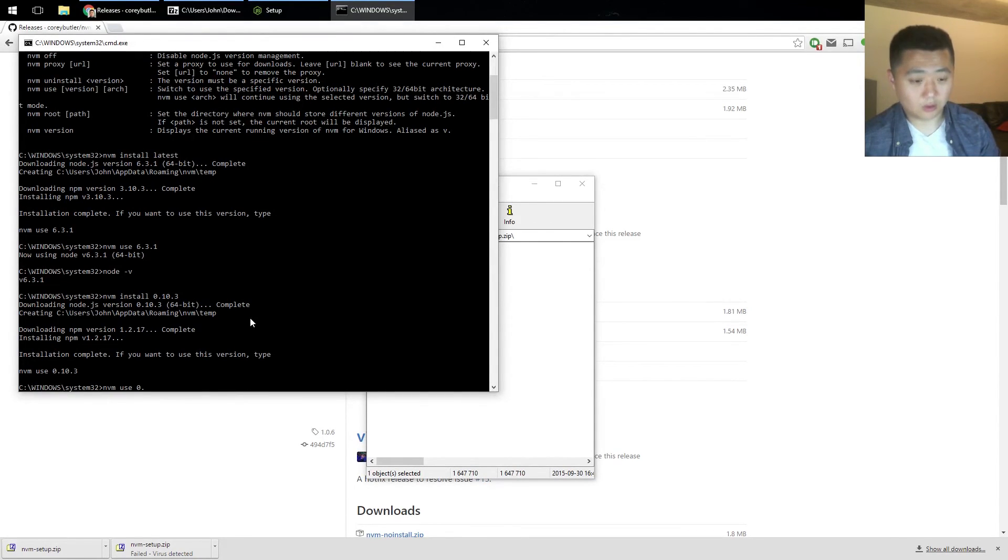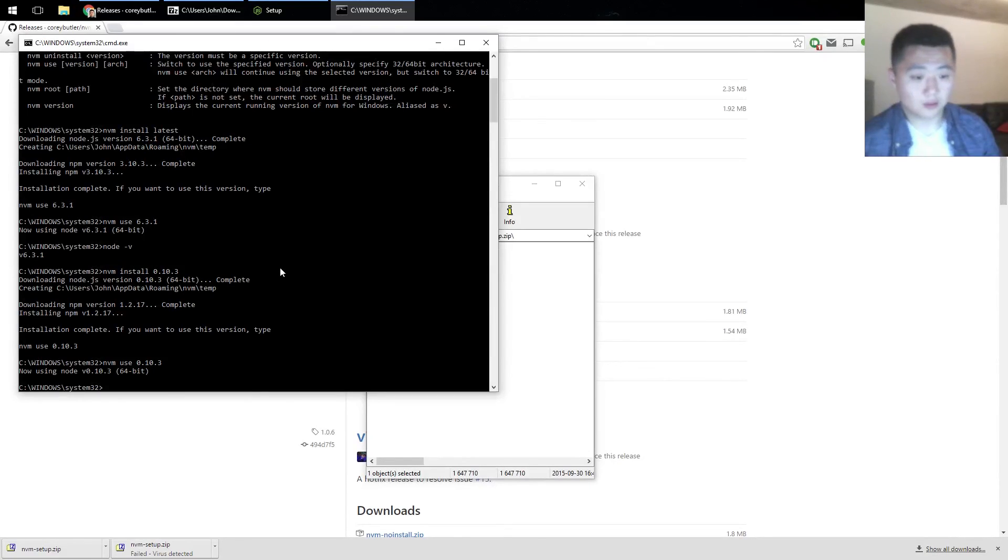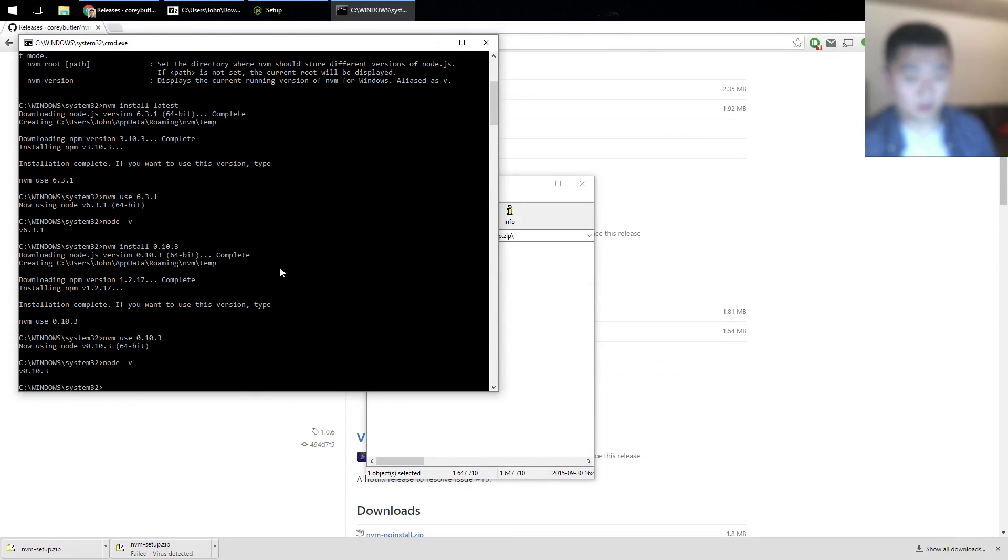NVM use 0.10.3, allow this app to make changes to your PC, and there you go.